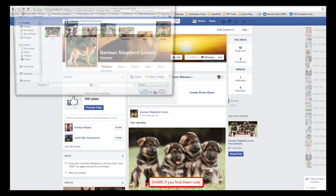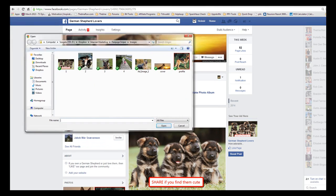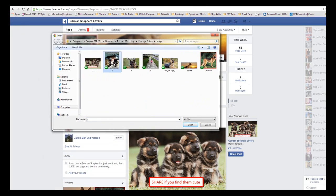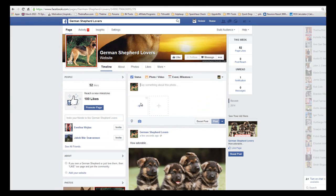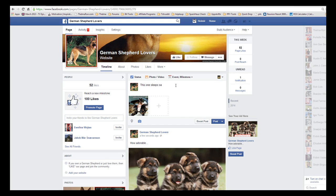Now let's schedule up one post. So we go back and click Photo/Video here and upload another photo — let's do photo number two. That was funny — the kid that was sleeping with all these shepherds. In some cases you don't even have to put text here. To schedule, we go into this drop-down arrow next to the Post button and hit Schedule.